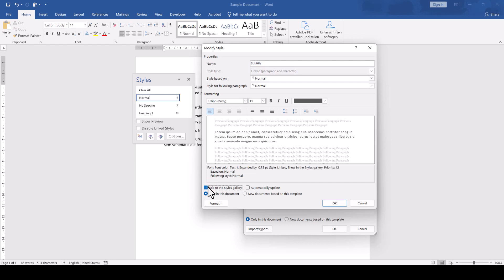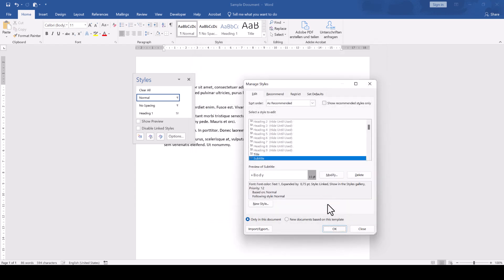If you not only want this style to be added to the current document, but also to all new documents, then switch to the option New Documents based on this template. After you're done, confirm your changes with OK.